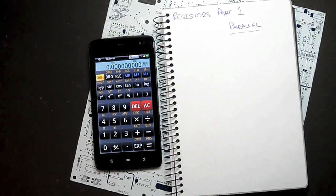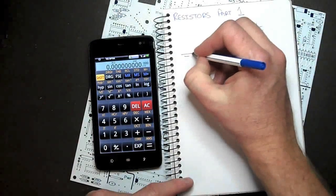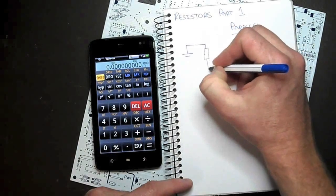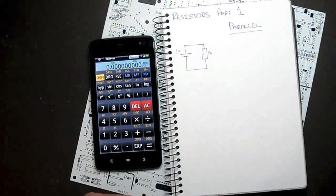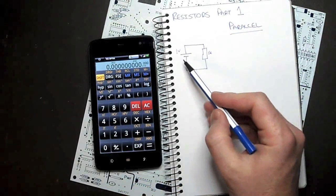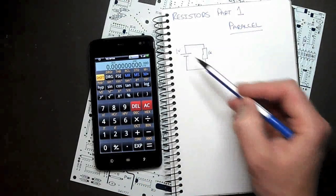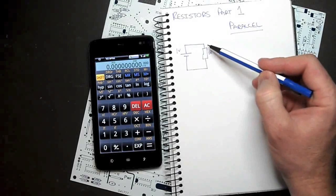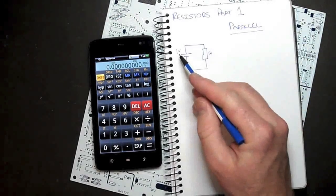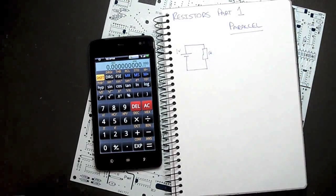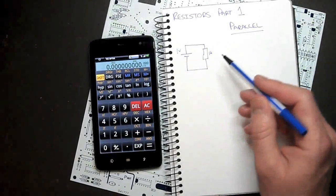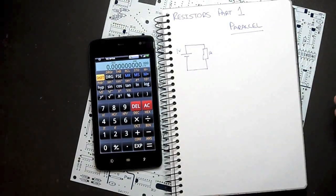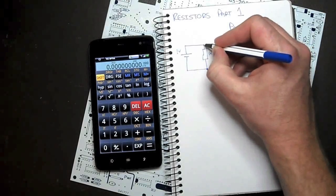Now let's move on to resistors in parallel. We'll go back to our first circuit with one resistor — one volt, one K. We know that current starts off from the negative terminal and wants to move around to the positive, and in this case it has to go through this resistor. With one volt and one K, we would get one milliamp of current flow. With resistors in parallel, we're actually going to find that the resistance decreases when you add resistors in parallel. Let's have a look at why that happens.